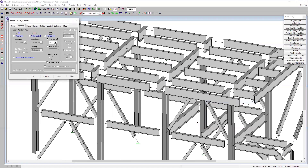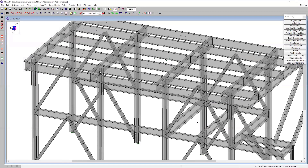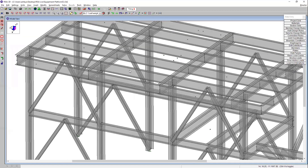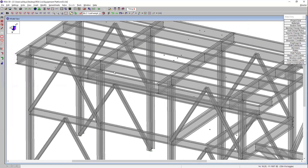If I go to my model display options and view my members at 100%, making them a little transparent so we can see better — you'll see that the columns frame into the centerline of those beams. This is great for the analysis portion of our project. However, when we integrate this with Tecla, we'd really like for the tops of those beams to align with the tops of the columns so it can make that connection design much more efficient.